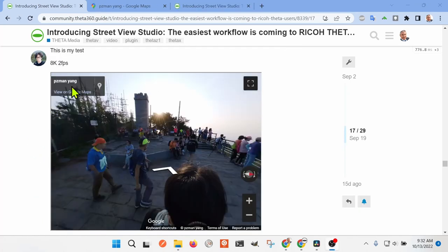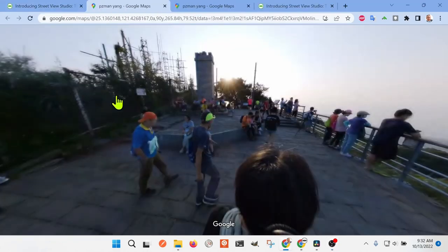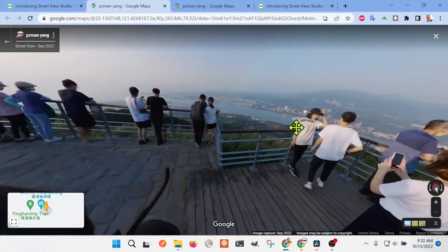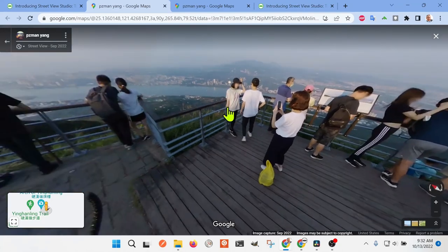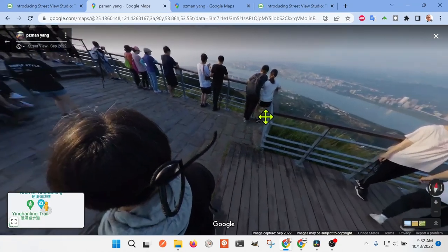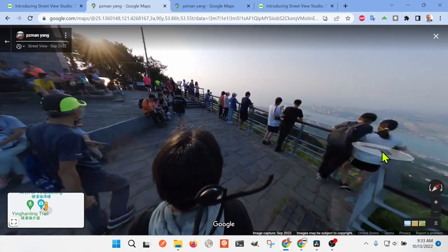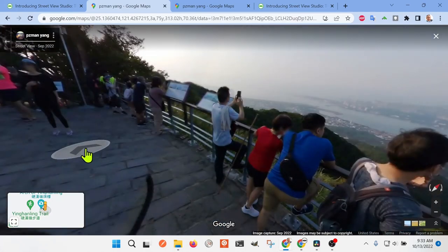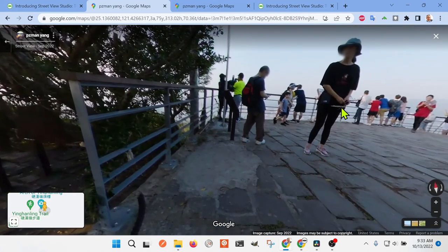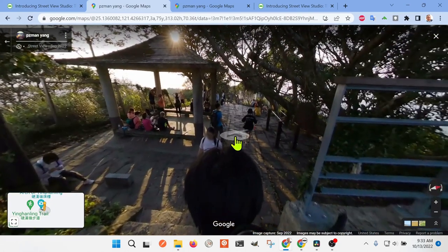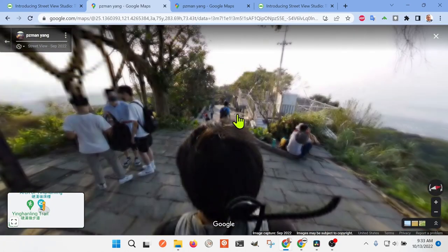It's pretty fun to do this. So pzman yang, I guess he went to this beautiful location. I think it's in Hong Kong, but you can really have some fun here and show your friends what your local area is like.